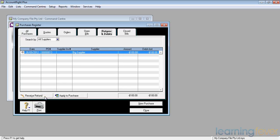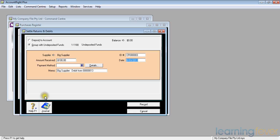So to receive a refund at the bottom of the screen, I've got receive a refund. It says who paid you? The big supplier. How much did he pay you? $100. I can put in the payment method. Might be a direct debit to my bank account if he knows my bank account details. Or it might be a check.